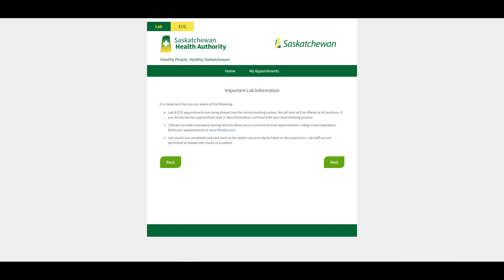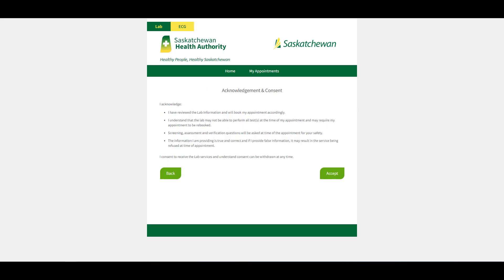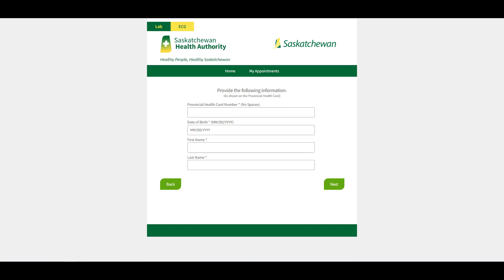You will be asked to review the lab fact sheet and give your consent. Enter your health card number, date of birth, and first and last name.